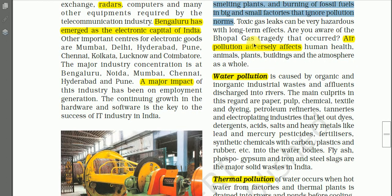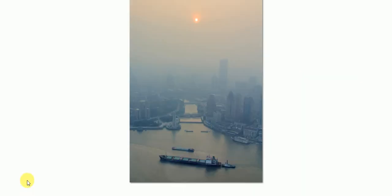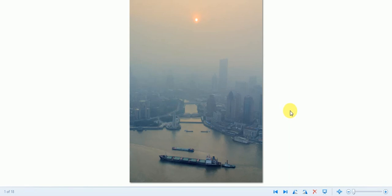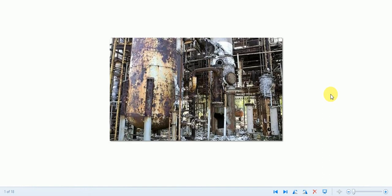Toxic gas leaks can be very hazardous with long-term effects. Are you aware of the Bhopal gas tragedy? There was a gas leak incident on the night of 2nd and 3rd December 1984 at the Union Carbide India Limited pesticide plant in Bhopal, Madhya Pradesh.